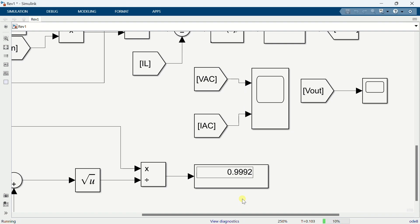And the value of the power factor shows close to unity, which means the voltage and current are aligned in phase. I will show you the voltage current waveforms once the simulation is finished.